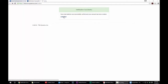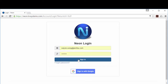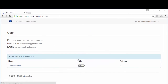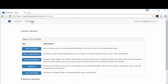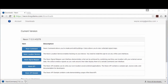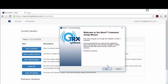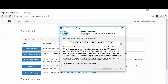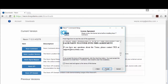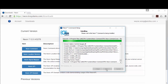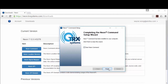Once your account has been verified, you can log in with your username and password. From here you can download the software. Click the download link and pick NEON Command. Once the software is done downloading, you can run the installer. Follow the prompts and install the NEON Command software.